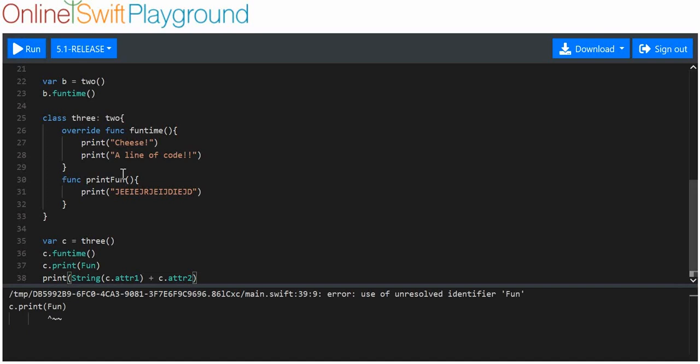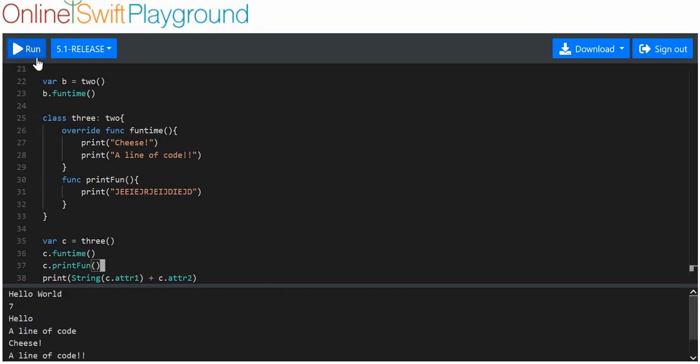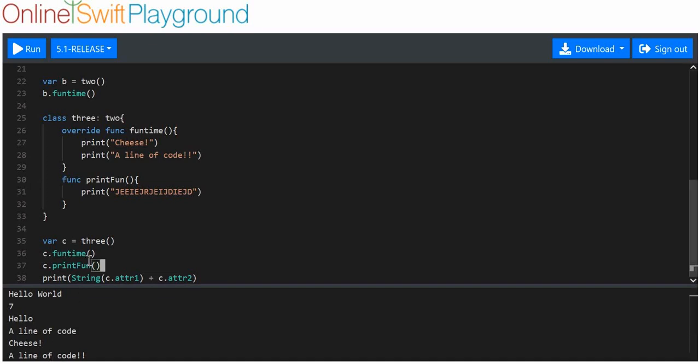All right, let's run that. I bloody well put that in there. What I should have done is got rid of that and put the parentheses after. No idea why I put that inside the parentheses. That should work now. After the initial line of code print out, which comes from the variable B, the funtime function, we get the word cheese and a line of code printed out, which shows that the funtime's been overridden. Great.